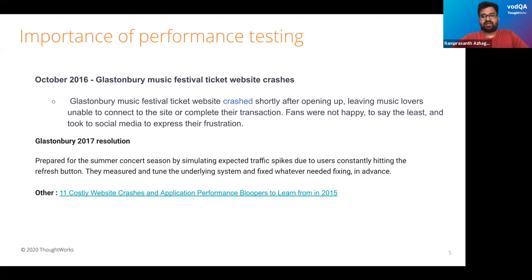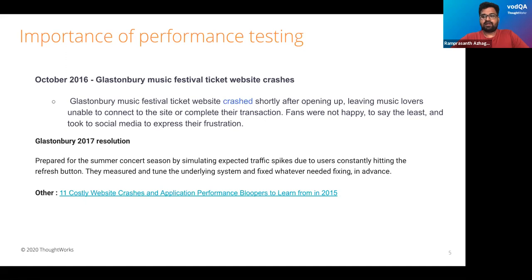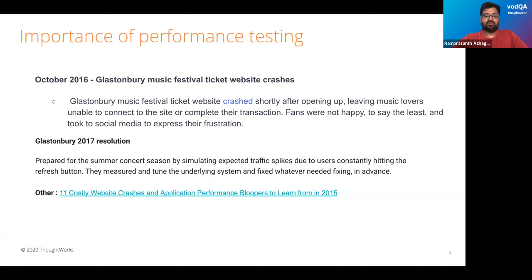Another example is Glastonbury, a UK-based musical company that conducts festivals in summer, attracting a huge audience. They sell tickets on their platform. In 2016, they hadn't done performance testing properly, so all users faced poor response time and poor page load, and were unable to book tickets. Users expressed their frustration on social media. As a resolution, Glastonbury simulated the expected traffic before going live, which allowed them to tune their system and serve better. These are important incidents — you can learn more from the linked resource.